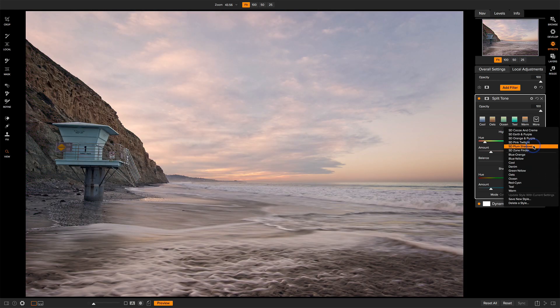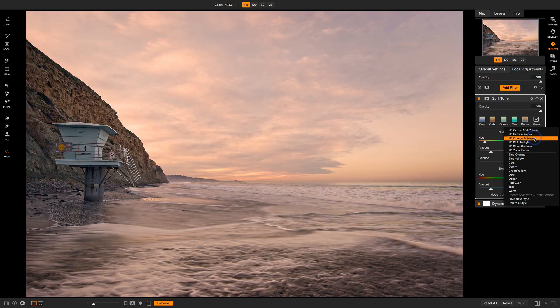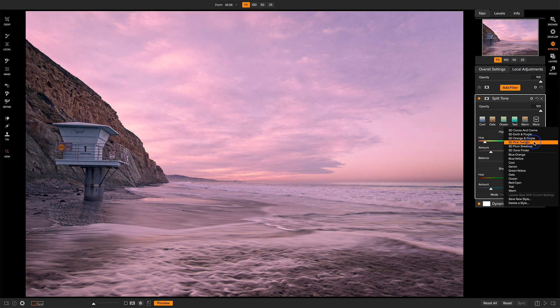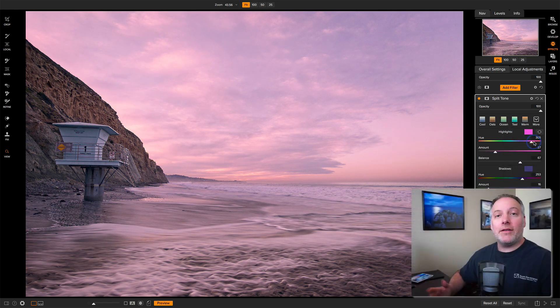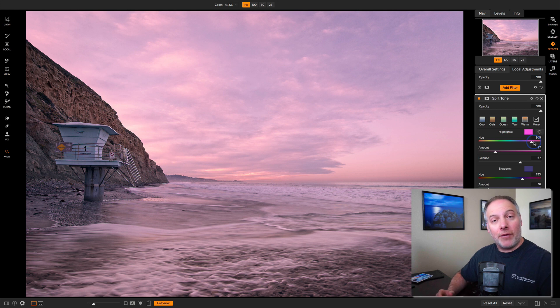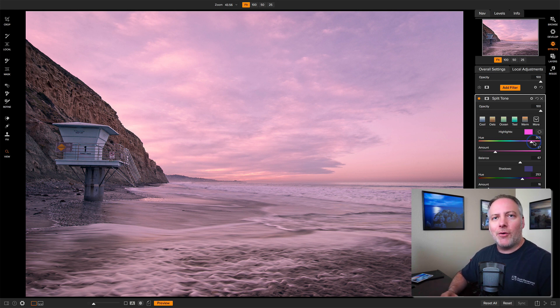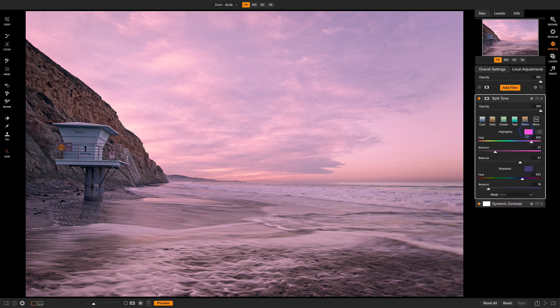Don't worry about Zone Finder. That one's nasty. But here we go. Like Pink Twilight looks nice on this photo, so I'm going to select it. And what this style has done, what I created myself, is adding pink tones in the highlights and purple tones into the shadows.